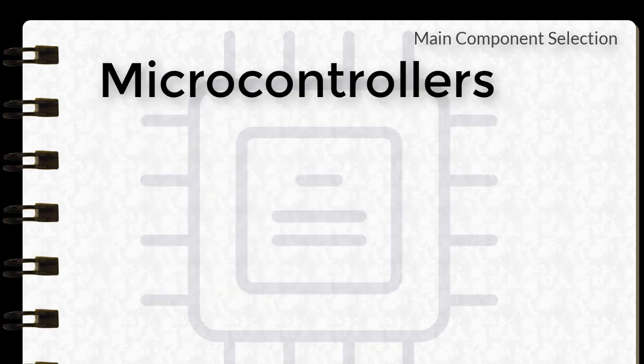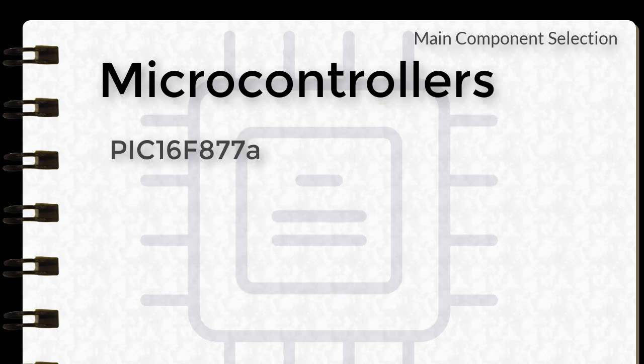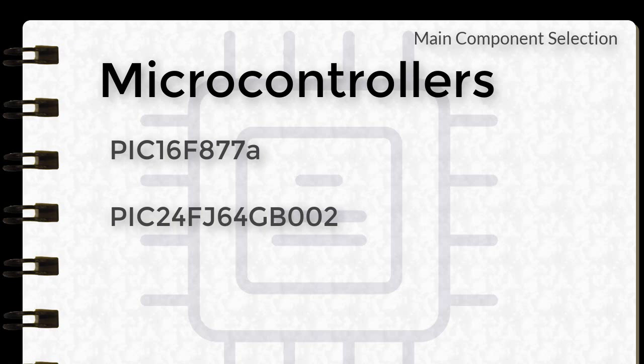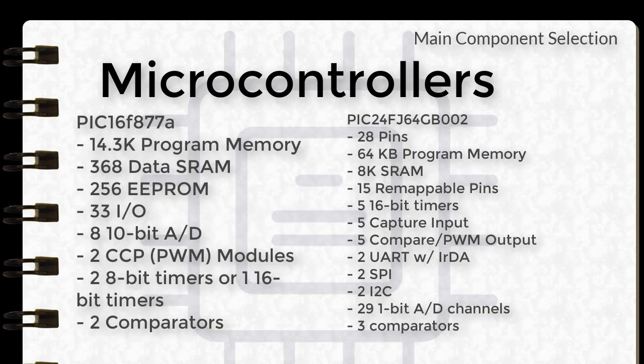I only have 2 different types of microcontrollers in my toolbox, and they are PIC16F877A and PIC24FJ64GB002. Here is the table differentiating the features and peripherals of the 2. For the PIC16F877A, it has 14.3K program memory, 368 data SRAM, 256 EEPROM, 33 I/O, 8 10-bit analog-to-digital converters, 2 CCP modules, 2 8-bit timers or 1 16-bit timer, and 2 comparators.